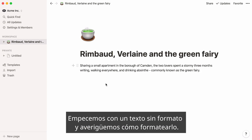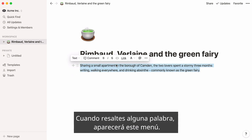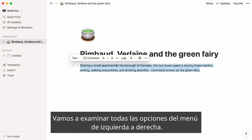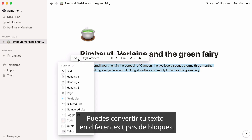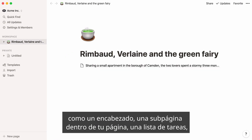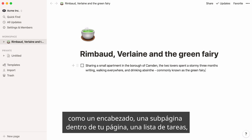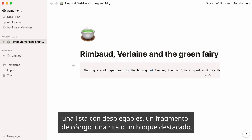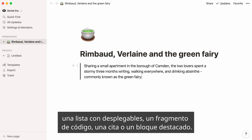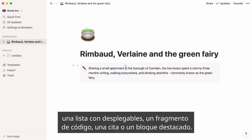Let's start with plain text and how to format it. When you highlight any words, this menu will pop up. Let's go through all menu options from left to right. You can turn your text into different types of blocks, like headings, a subpage within your page, a to-do list, a toggle list, a code snippet, a quote, or a call-out box.